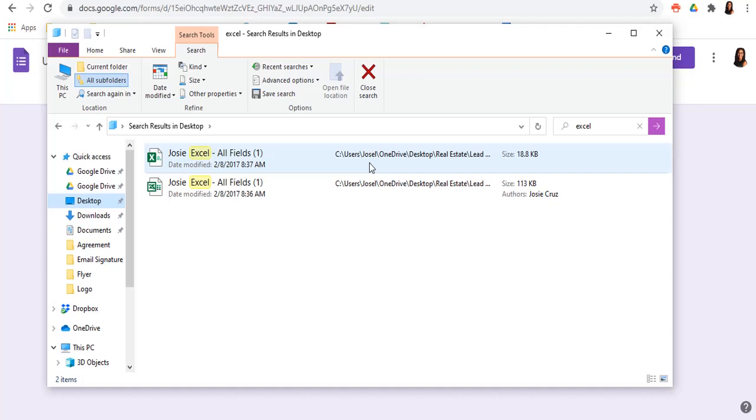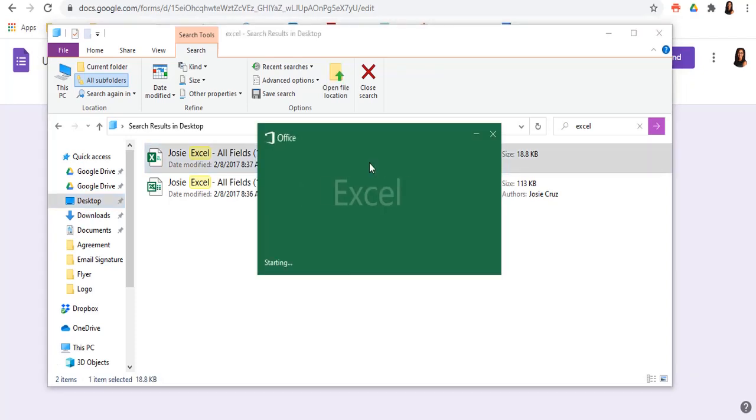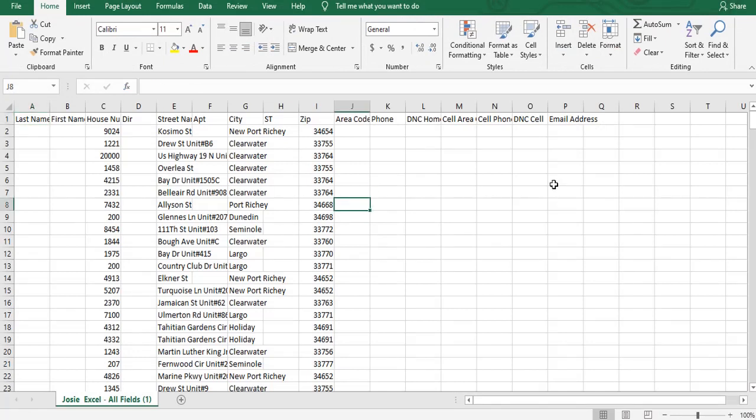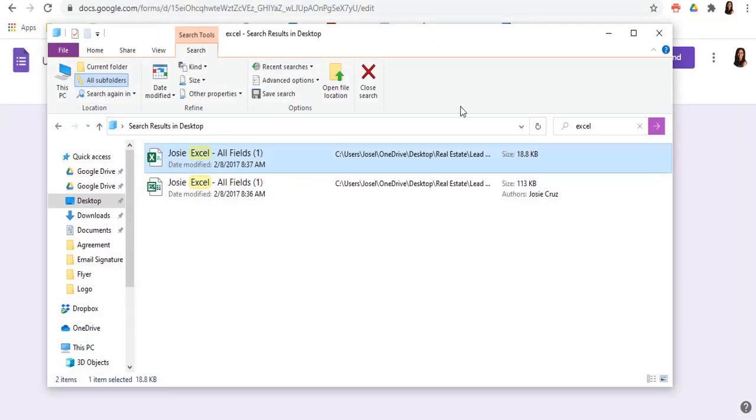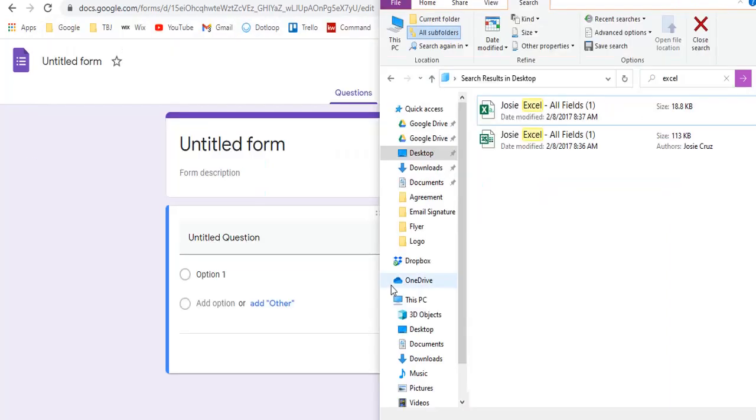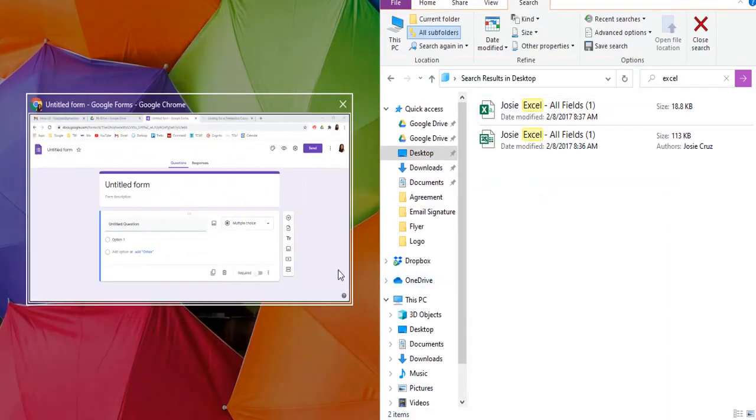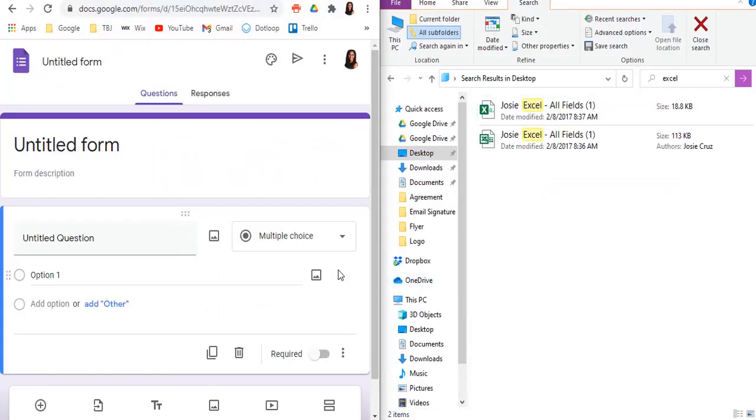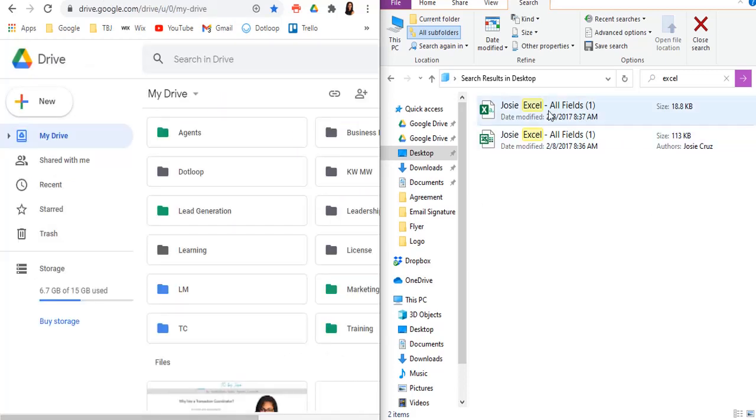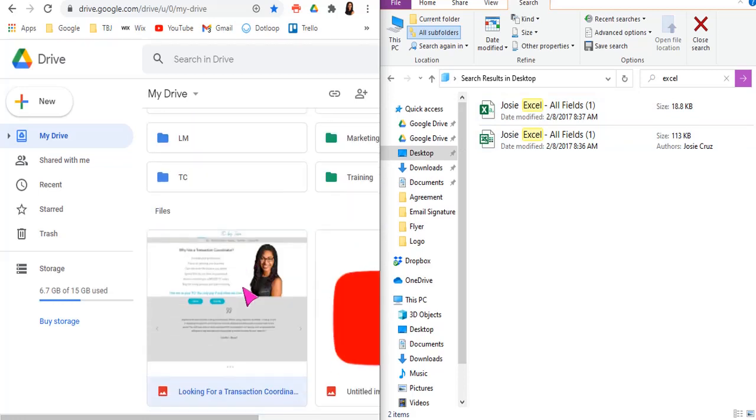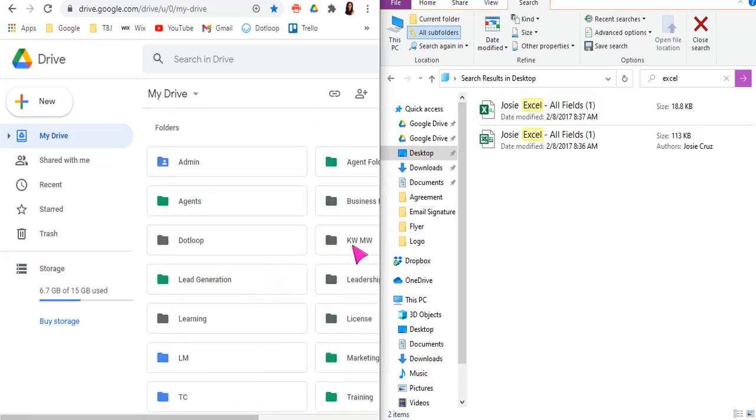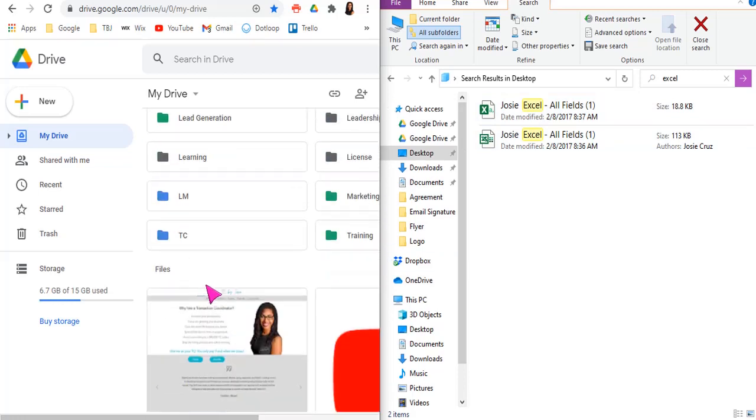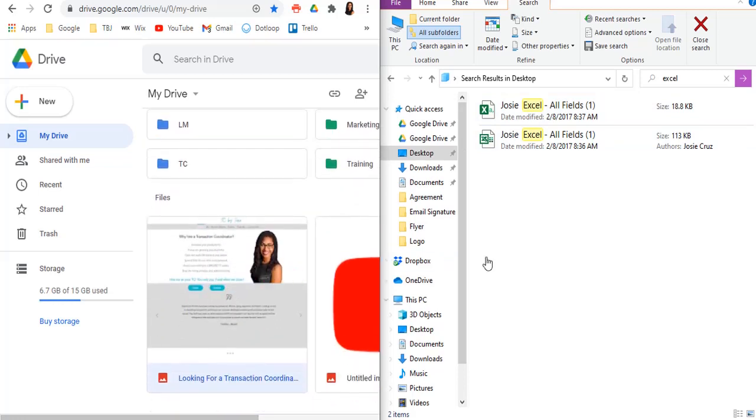Now, another great thing about Google drive is you can actually convert an Excel spreadsheet into a sheet spreadsheet. If you don't have Microsoft Word and all of that, like I don't, you're not really able to edit things, right? So you can actually, I'm going to put this on this side of my screen and that on that side of my screen.